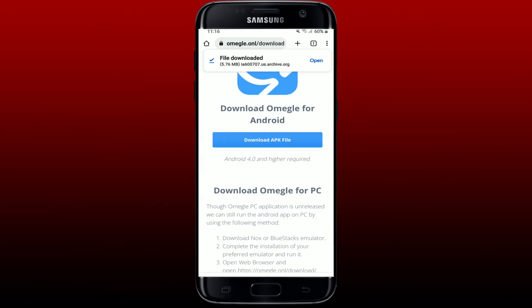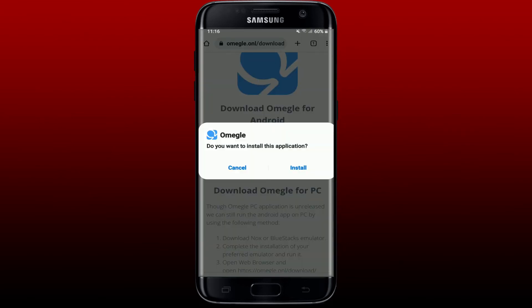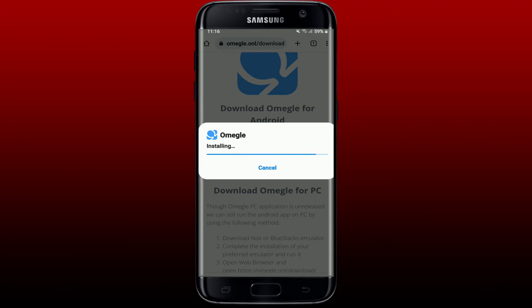Once the download is completed, tap on Open. It'll ask you if you want to install the application for your Android — tap on Install from the pop-up and wait until the installation is completed.